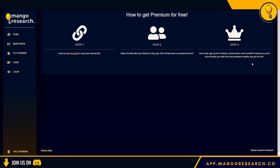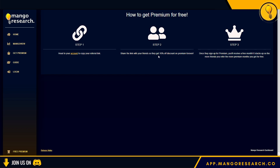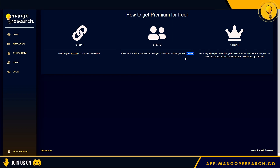Step 3: once they sign up for premium, you'll receive a free month — and it stacks up, so the more friends you refer the more premium months you get for free. If you're brand new to the dashboard, grab one of your friends' referral codes to get a 10% discount on premium access forever. If you already have an account and want your next month for free, share your referral code with a friend interested in crypto and get them onto the Mango Dashboard.